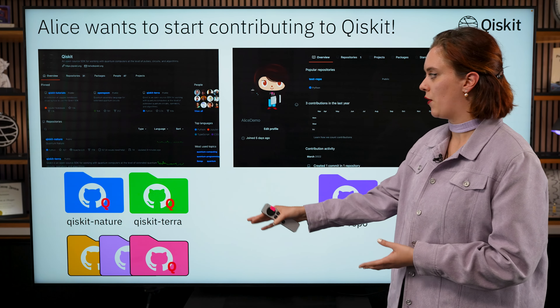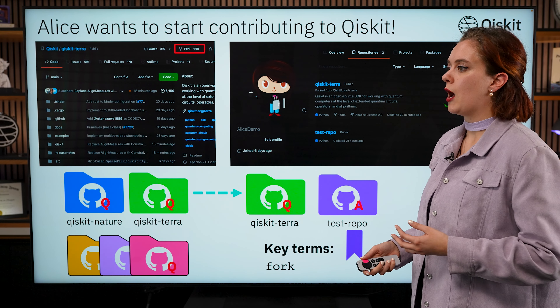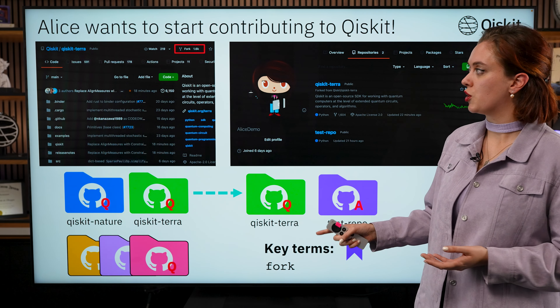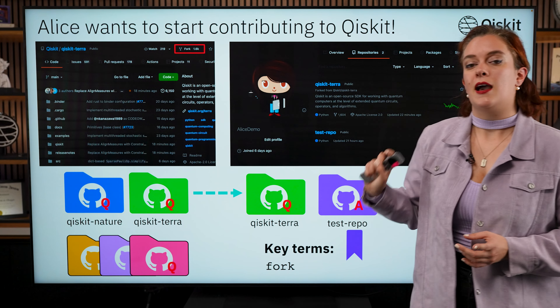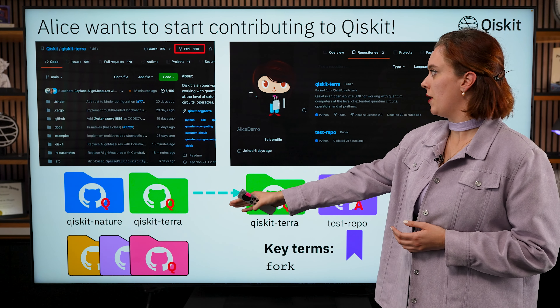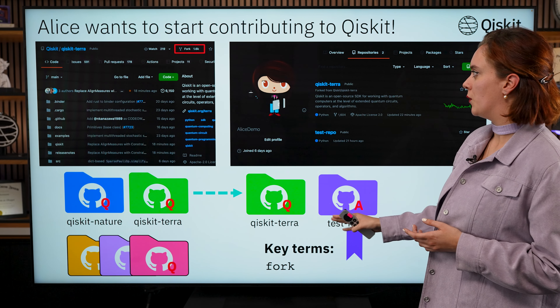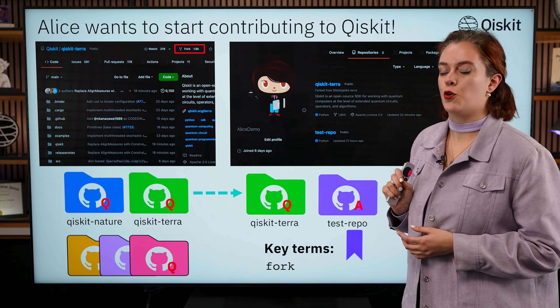What she really needs to do is make a copy of Qiskit Terra into her own account. And then from there, she'll be able to make some changes and make some contributions. So, what she's going to do is she's going to go to the Qiskit Terra repo, and then she's going to click this fork button at the top there. What that's going to do is it's essentially going to make a copy of Qiskit Terra and move it into her account. You can see here now, Qiskit Terra has shown up in Alice's account.